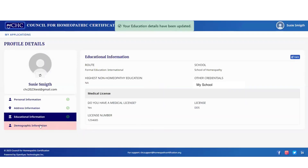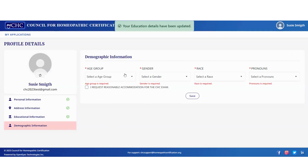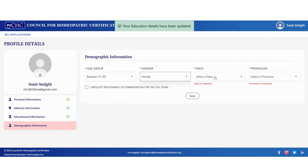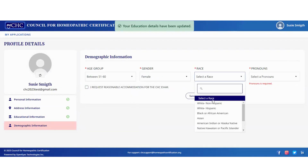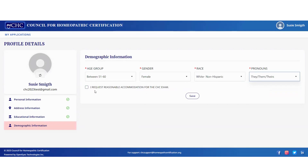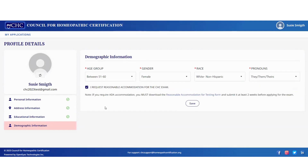Then complete the demographic information. If you need a reasonable accommodation request for the exam, click this box and download the testing form at least two weeks prior to applying for the exam. Click 'save.'